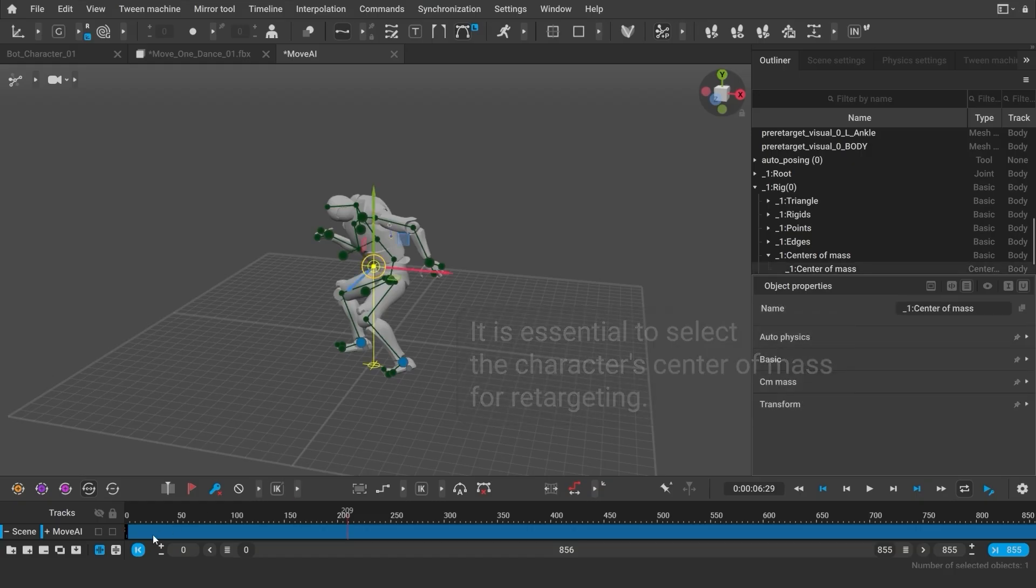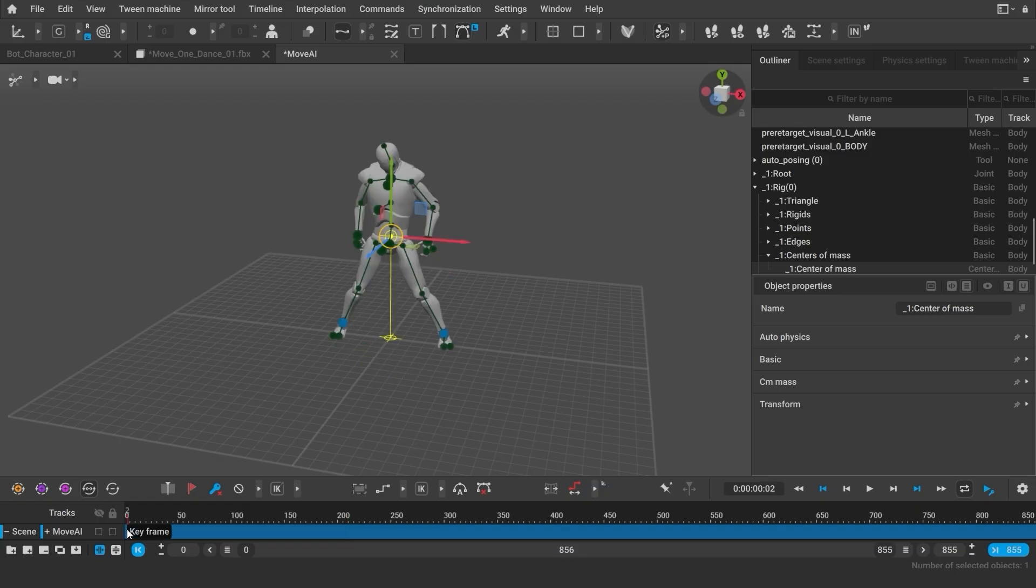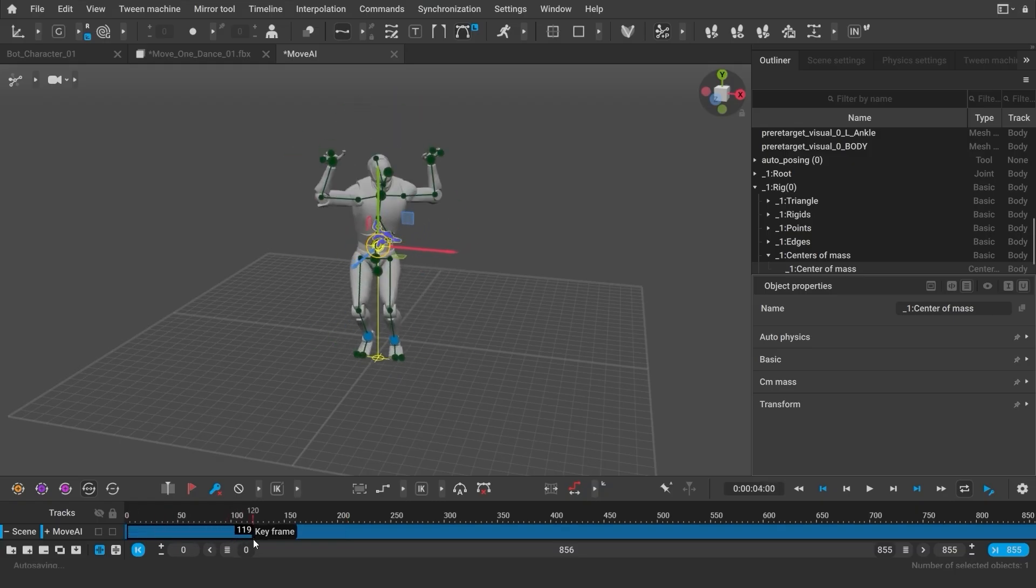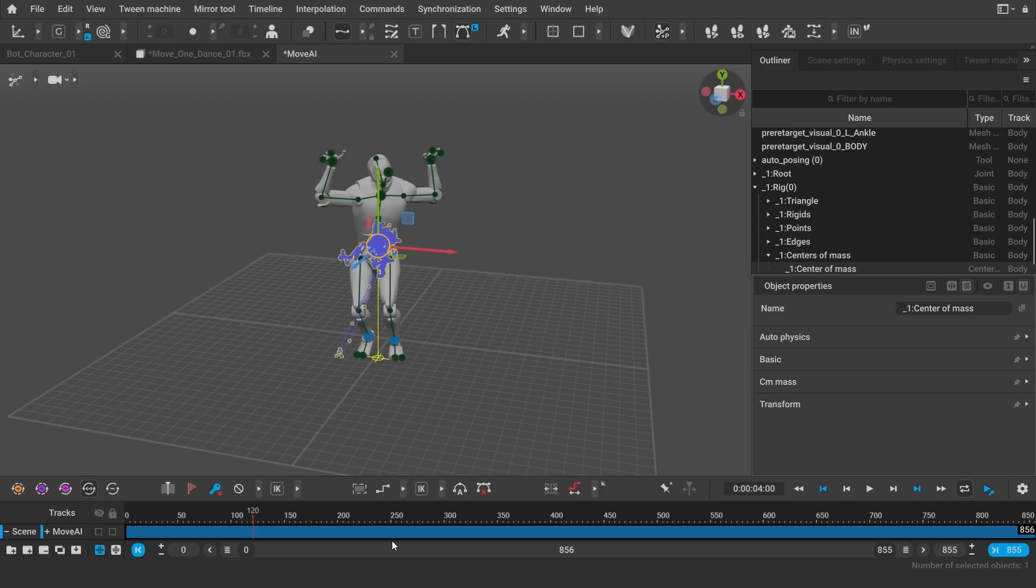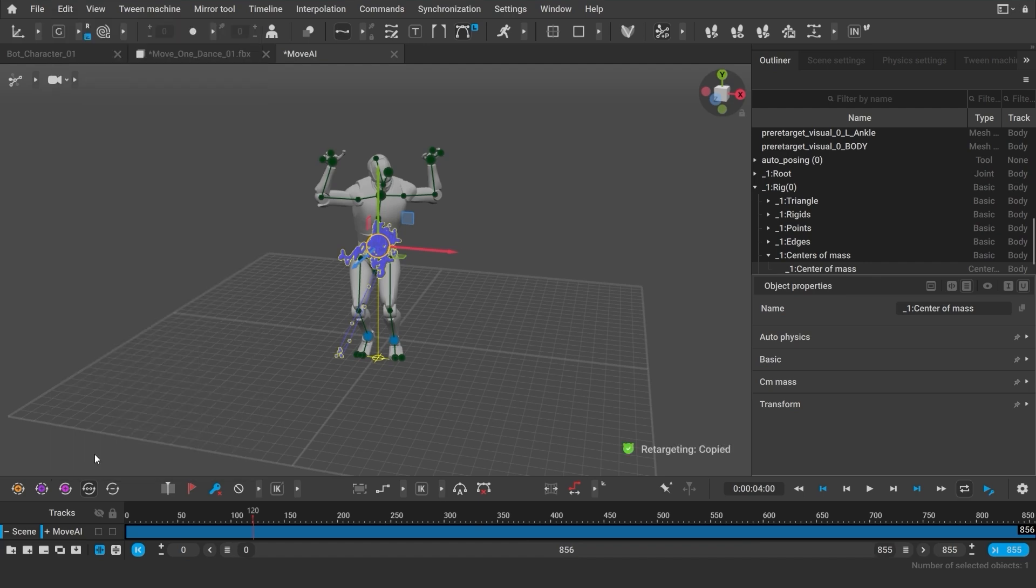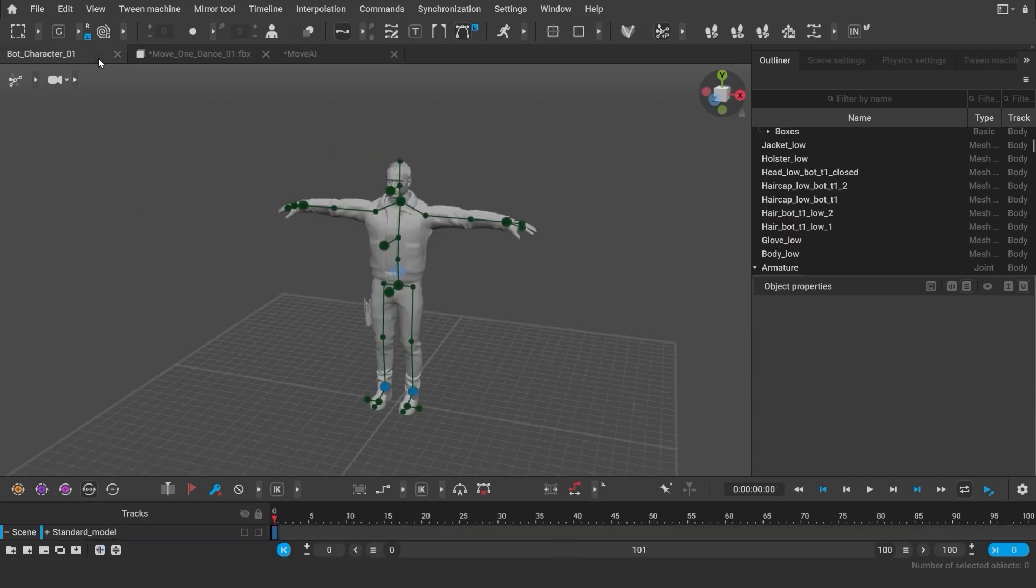Now, I need to select the animation frames. You can do this using the black frame. However, it's much easier to simply click on the track name, and this will select all the frames of the active interval. Now, go to Edit, Retargeting Copy, and I switch to the first tab with the scene with my character.